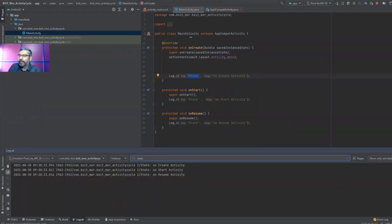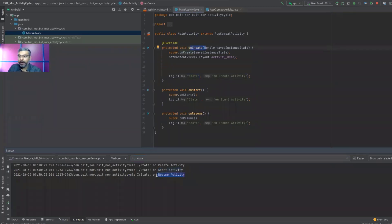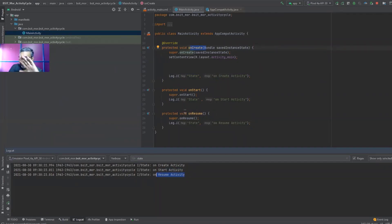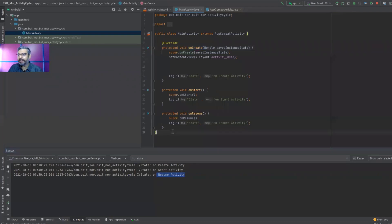As you can see, the first thing we got was onCreate executed, then onStart, then onResume. This has nothing to do with the sequence in which I wrote the code — these logs are indicating the actual order in which Android executes the activity lifecycle methods.